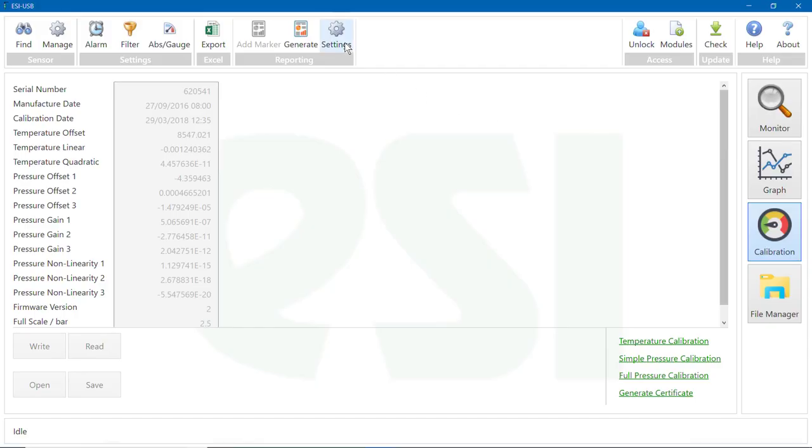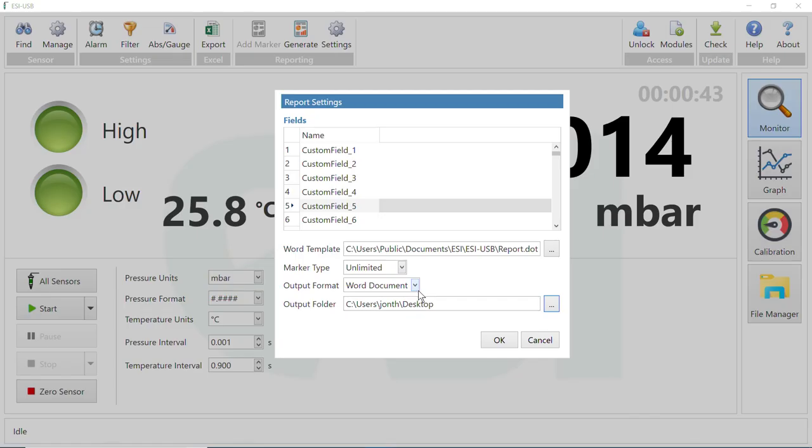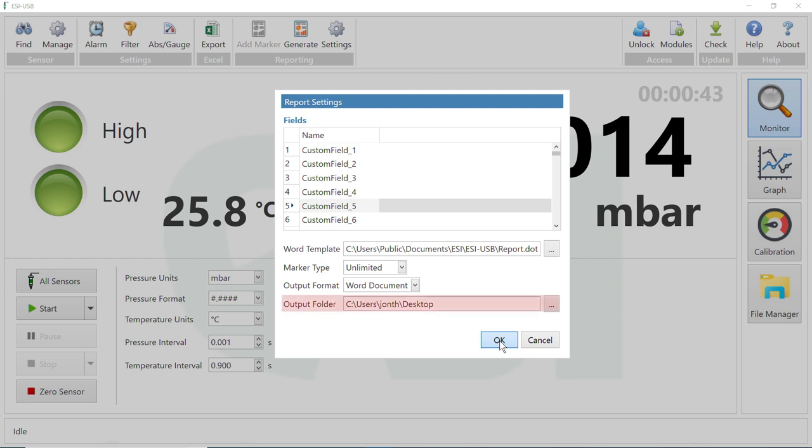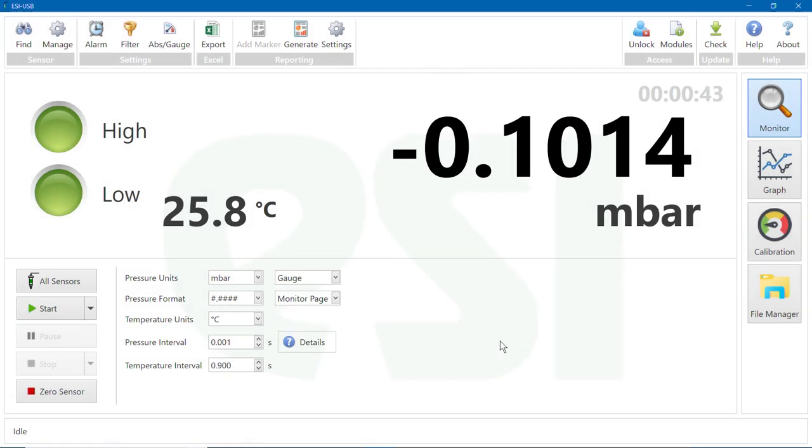At the top of the screen, select the Settings tile. The field names relate to the custom fields in your report template. You can change them to match the existing headings for the custom fields on the template. You can alter the output folder for where you would like the report to be saved to. Click OK to exit this screen.